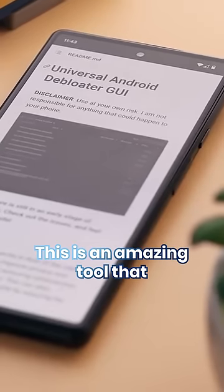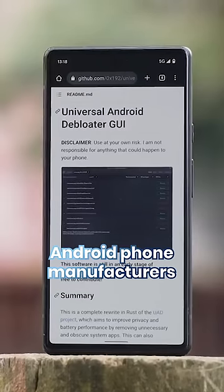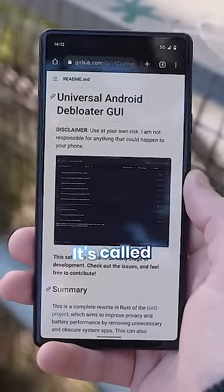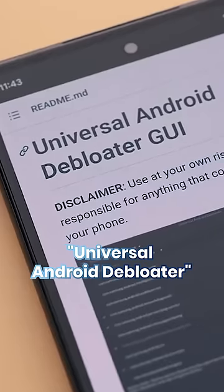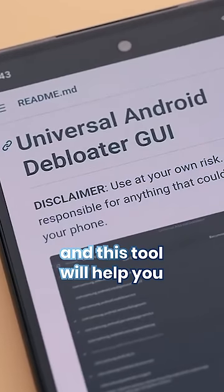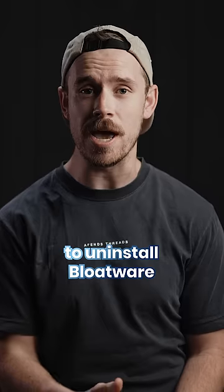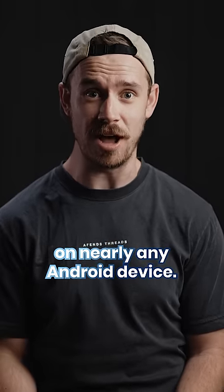This is an amazing tool that Android phone manufacturers don't want you to know about. It's called Universal Android Debloater, and this tool will help you to uninstall bloatware on nearly any Android device.